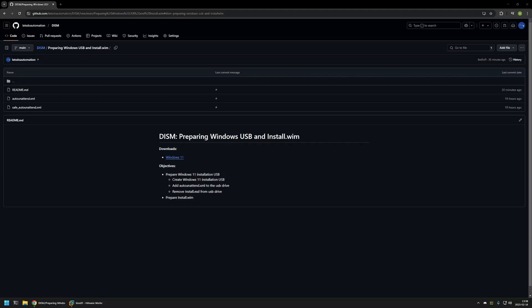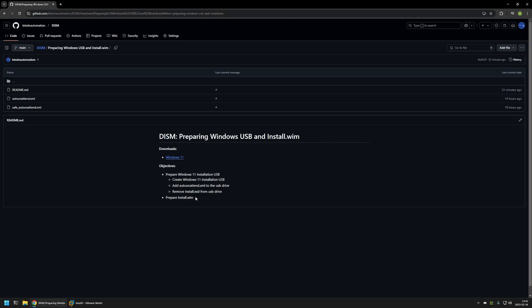In this video I will be preparing a Windows installation USB drive and also an install.wim for my future Windows image modification videos. I'm starting from my GitHub page because there are a few bits of information here that I will be using, and I will leave the URL in the description. The objectives are: first, preparing the Windows 11 installation USB drive, and after that preparing the install.wim file that I will use in future videos for Windows image modifications. The reason for this video is so people know my starting point if they try to replicate the modifications I will be making.